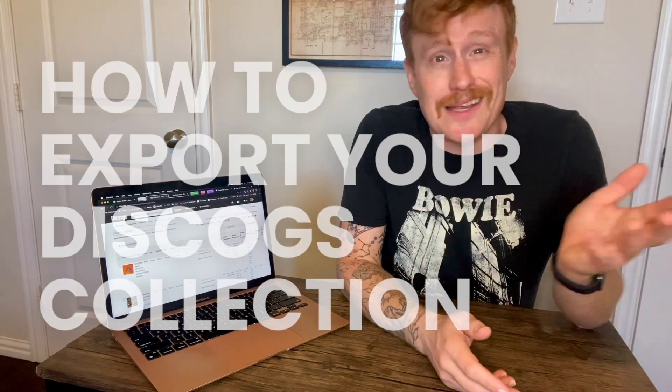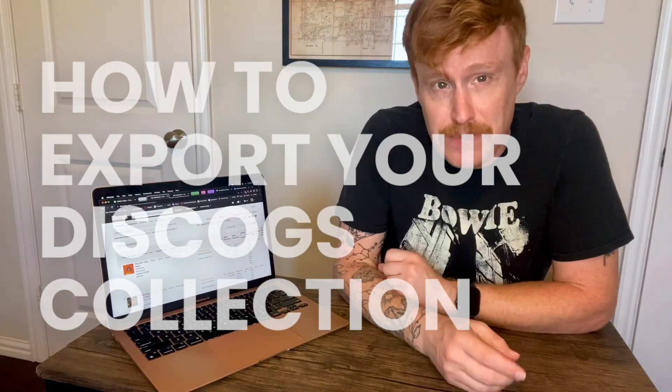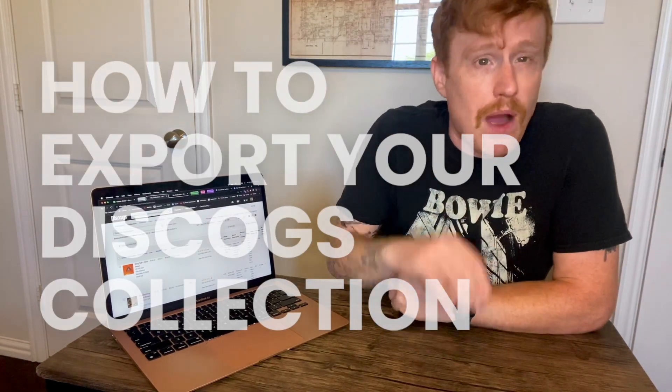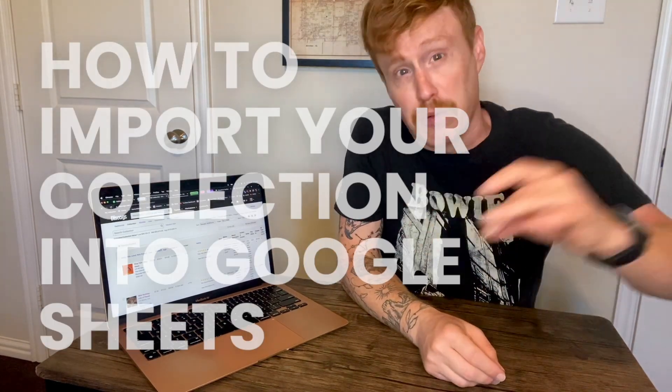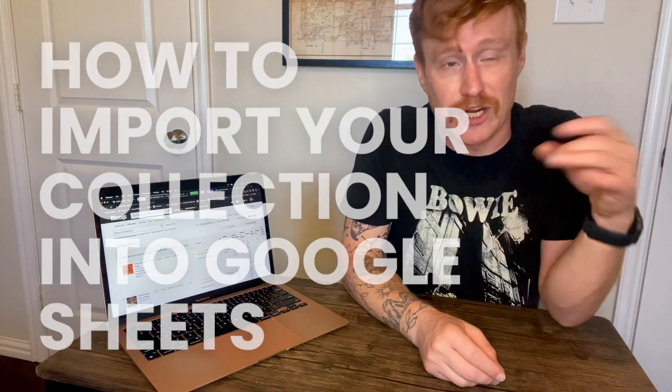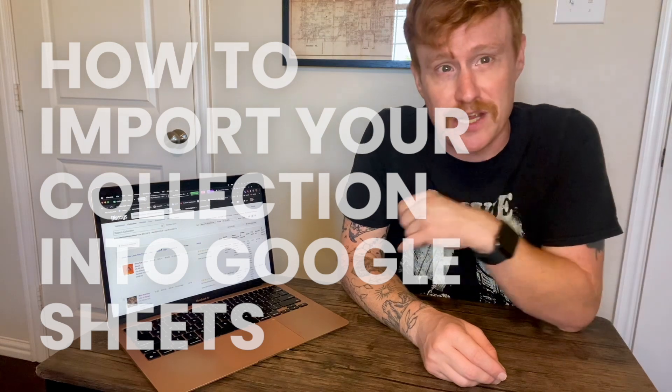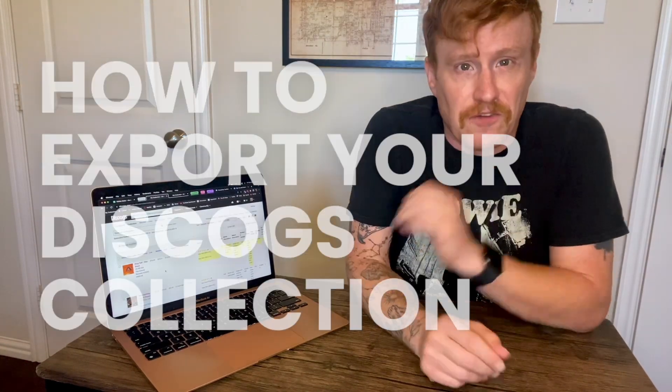If you track your collection in Discogs, there's a possibility at some point you'll want to export it. In today's video, I'm going to walk you through this process. It's quite simple but also very easy to overlook, so don't beat yourself up if you have not figured it out yet. As a bonus, I'll show you how to import your collection into Google Sheets once it's been exported from Discogs.